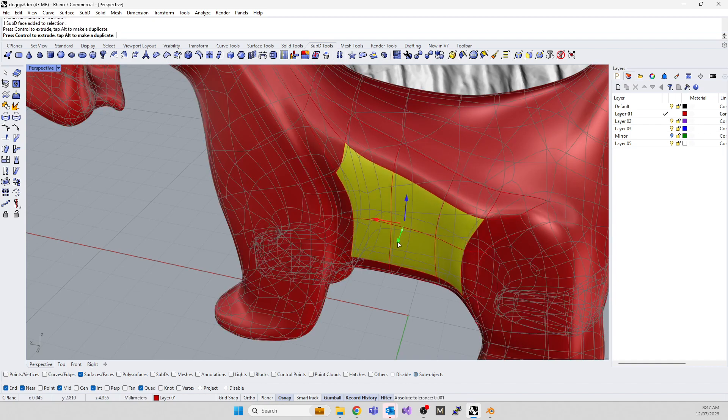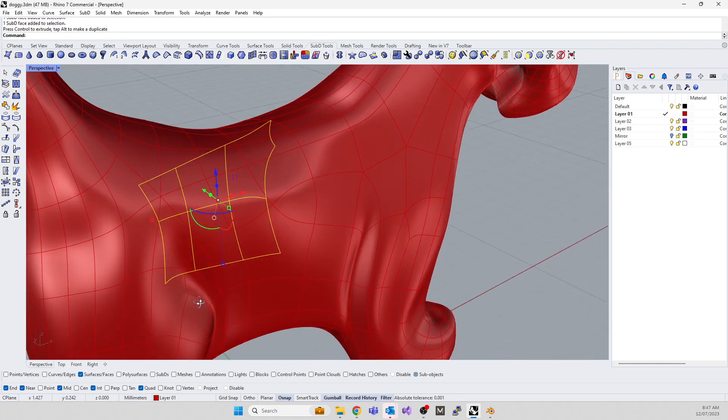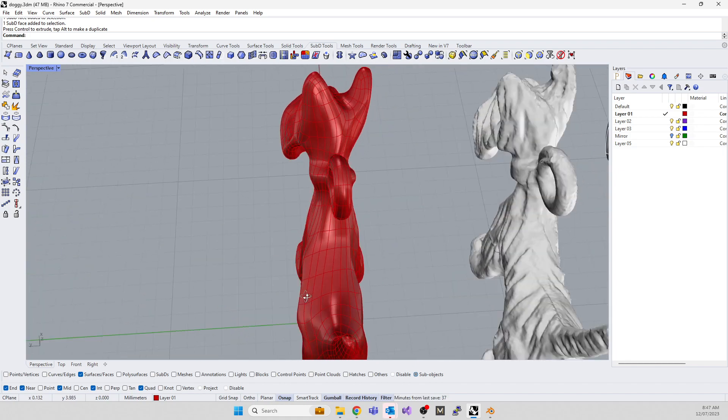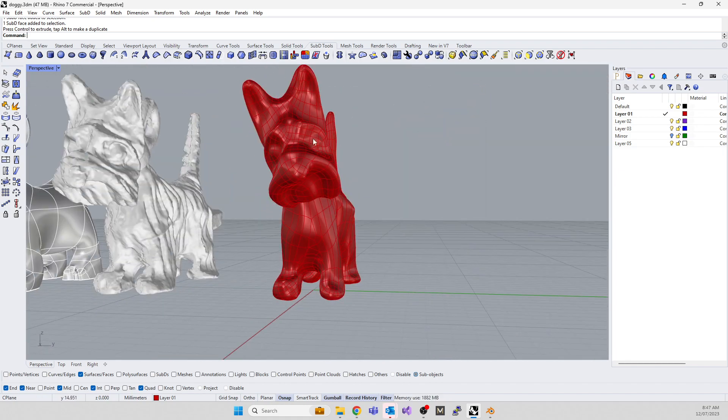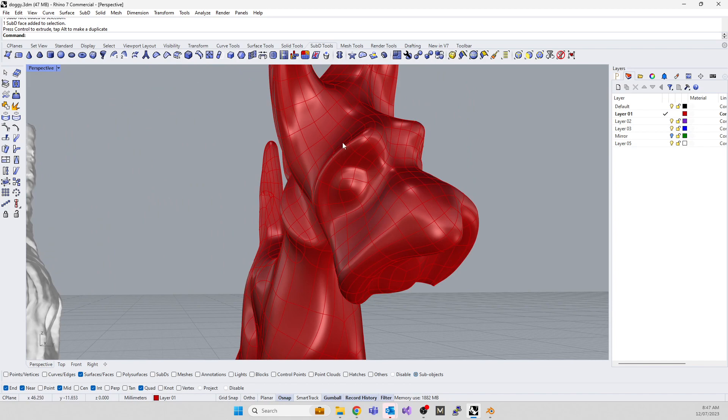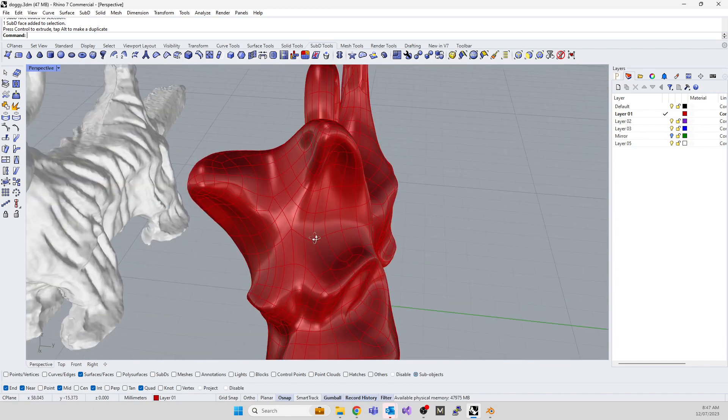You've kind of already fixed the first problem—you've given him a proper belly. Remember all the hard work we had to do to try to get this face looking good? It's now done. That's it, thanks guys.